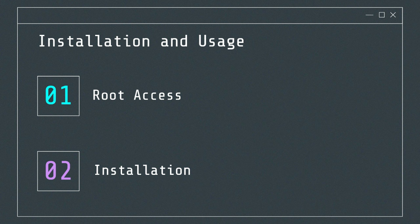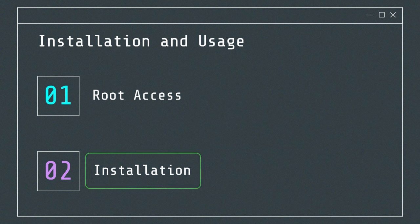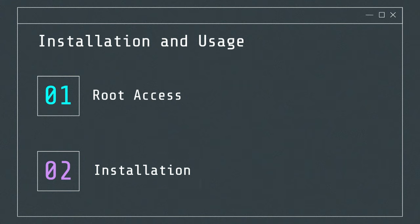Nmap itself does not require root access, but certain advanced features and scans may need root privileges. Nmap for Android can be installed via APK files or through app repositories that support the tool. Users need to enable installations from unknown sources if installing via APK.